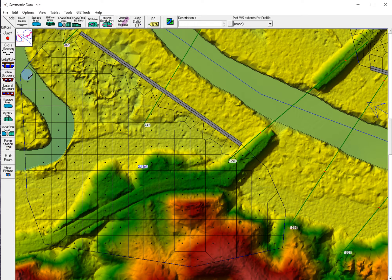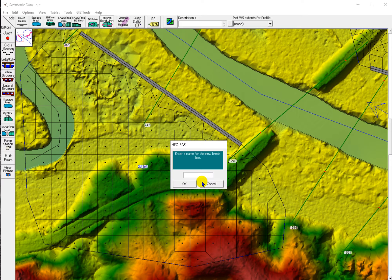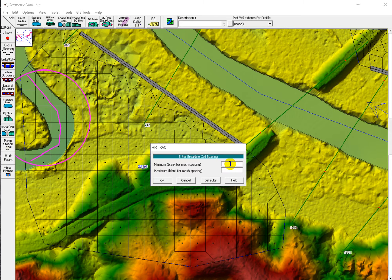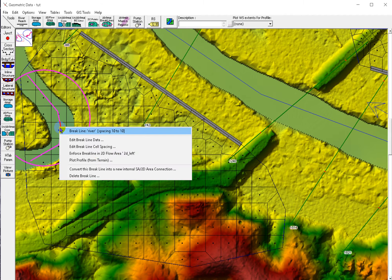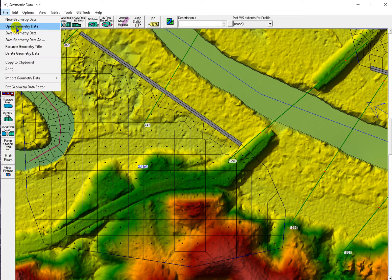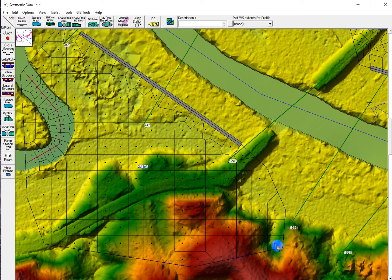In the geometric data, we add break lines, then edit the spacing, and then enforce the break line to the area. That's how we refine the mesh here in the geometric data. Now let's move to the RAS mapper.